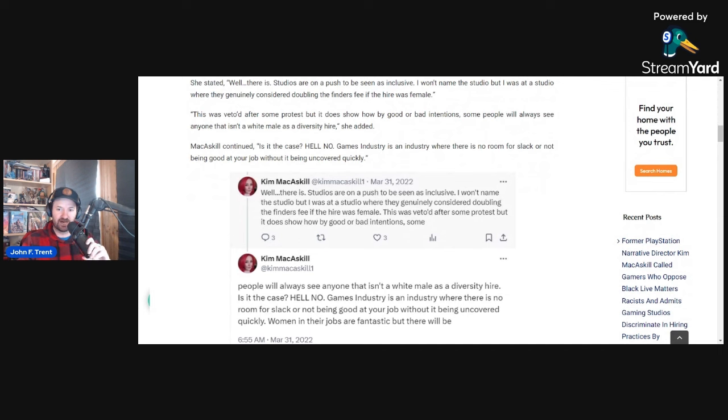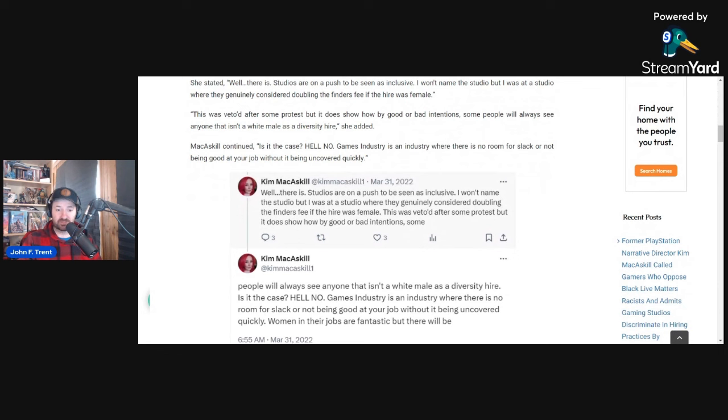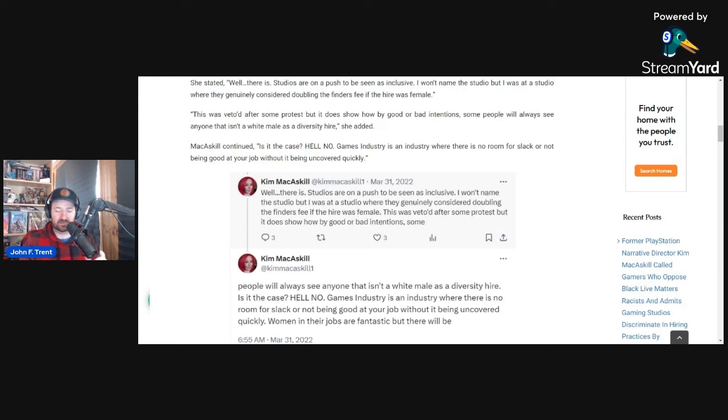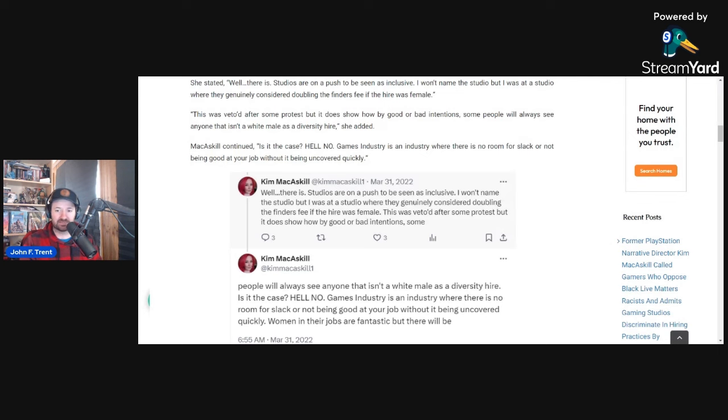Interesting that she does admit that they are indeed discriminating, or at least it really appears to me that they are discriminating based on sex, providing a double the finder's fee. Obviously, if the hire was female, although she does say this was vetoed, but clearly they were discussing it. And she also says there is a push to be seen as inclusive.